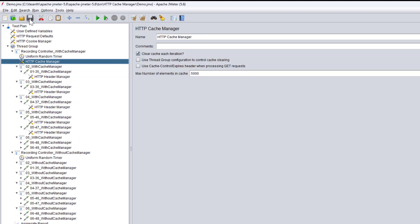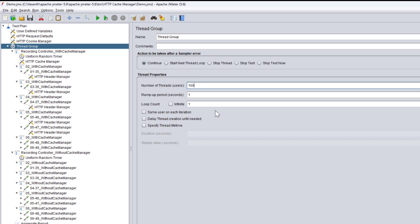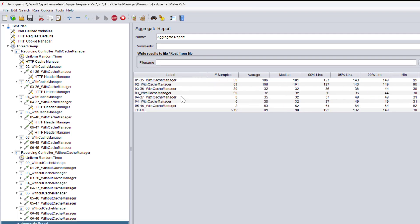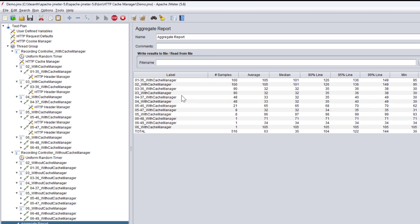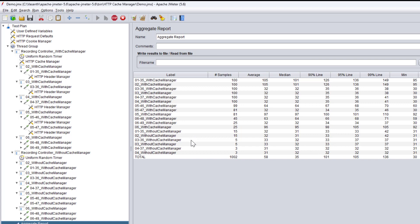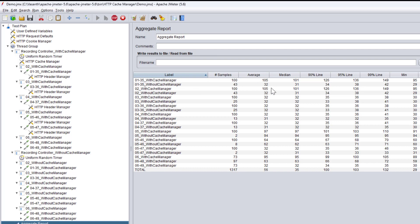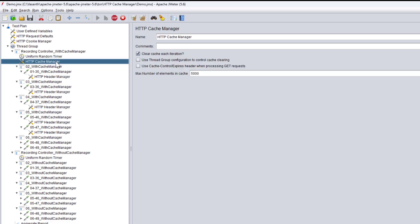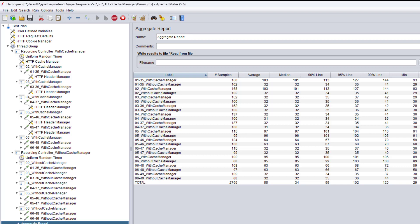In the thread group I'm going to add 100 users iterating five times. Let's see how it goes — I'll use an existing file. Going to the aggregate report, we can see values coming in for 'With Cache Manager' and 'Without Cache Manager'. We are getting results and can already see a difference between the requests. The only change I made was adding the cache manager with 'Clear cache each iteration' enabled.